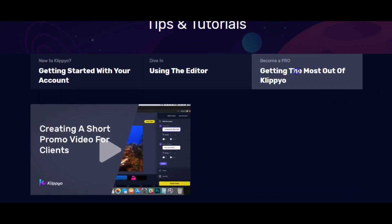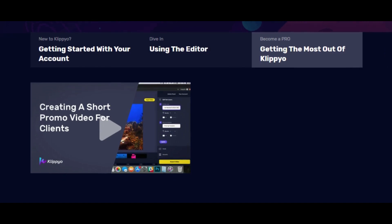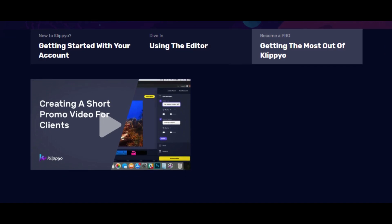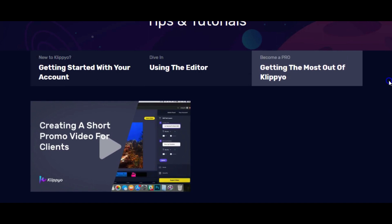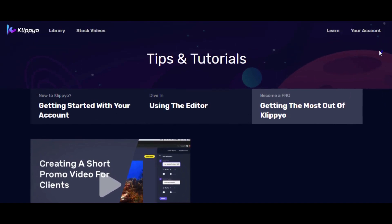They'll also show you getting the most out of your Clipio — creating a short promo video for clients, in case you want to use this cloud-based software to create a business for yourself. Within the Clipio cloud software, you can create your own social media marketing business and sell your services to other businesses, whether locally or online on Fiverr or other platforms.